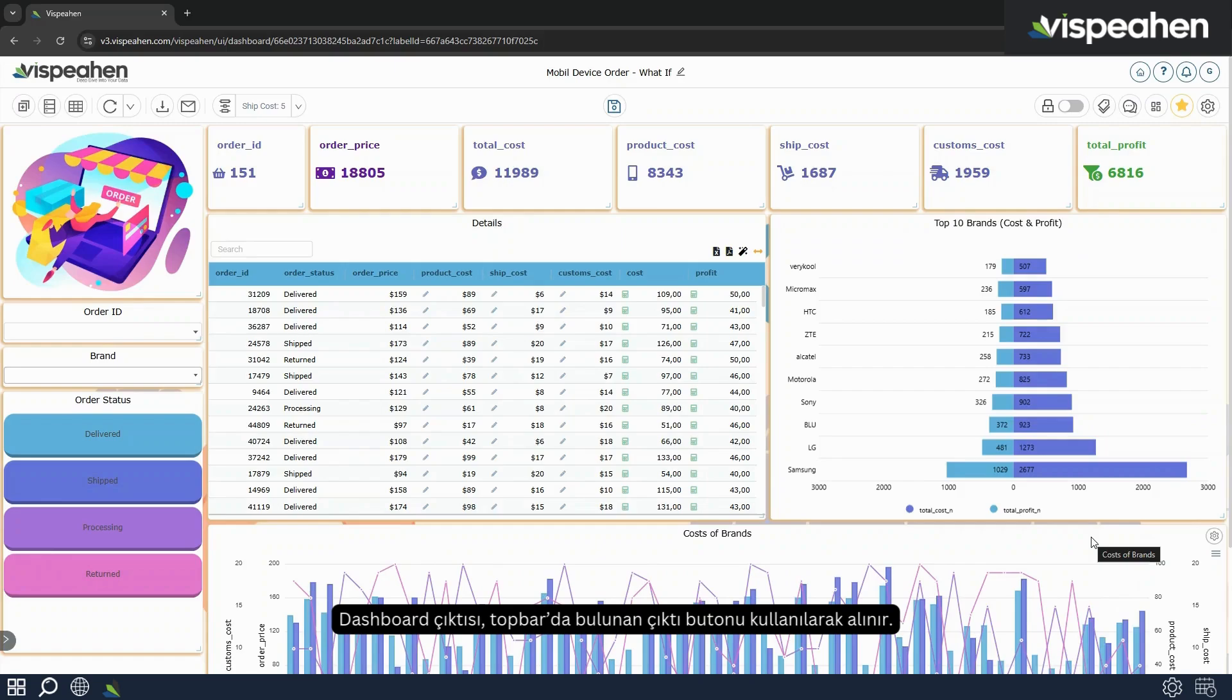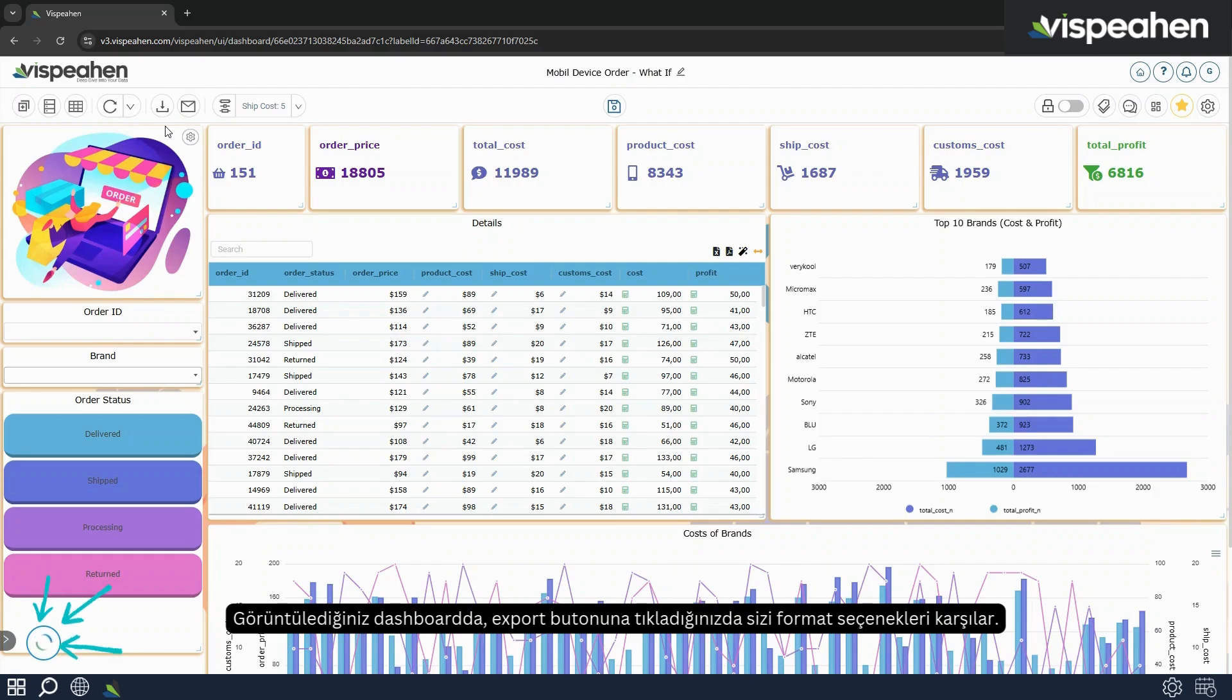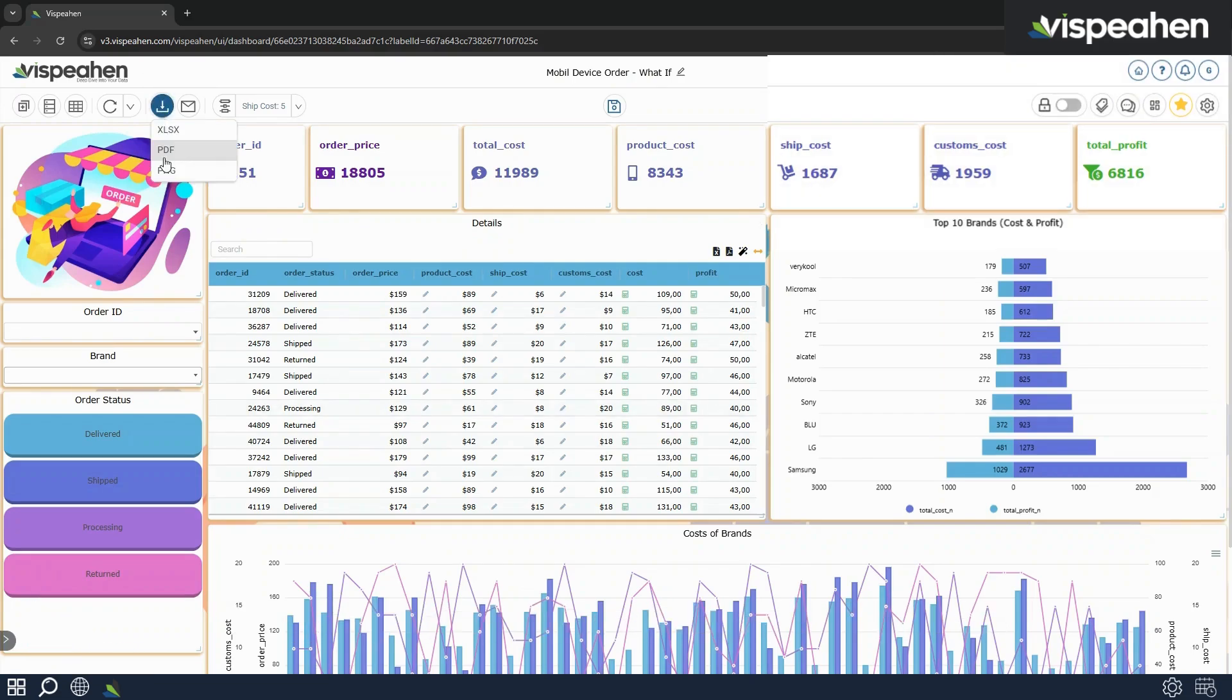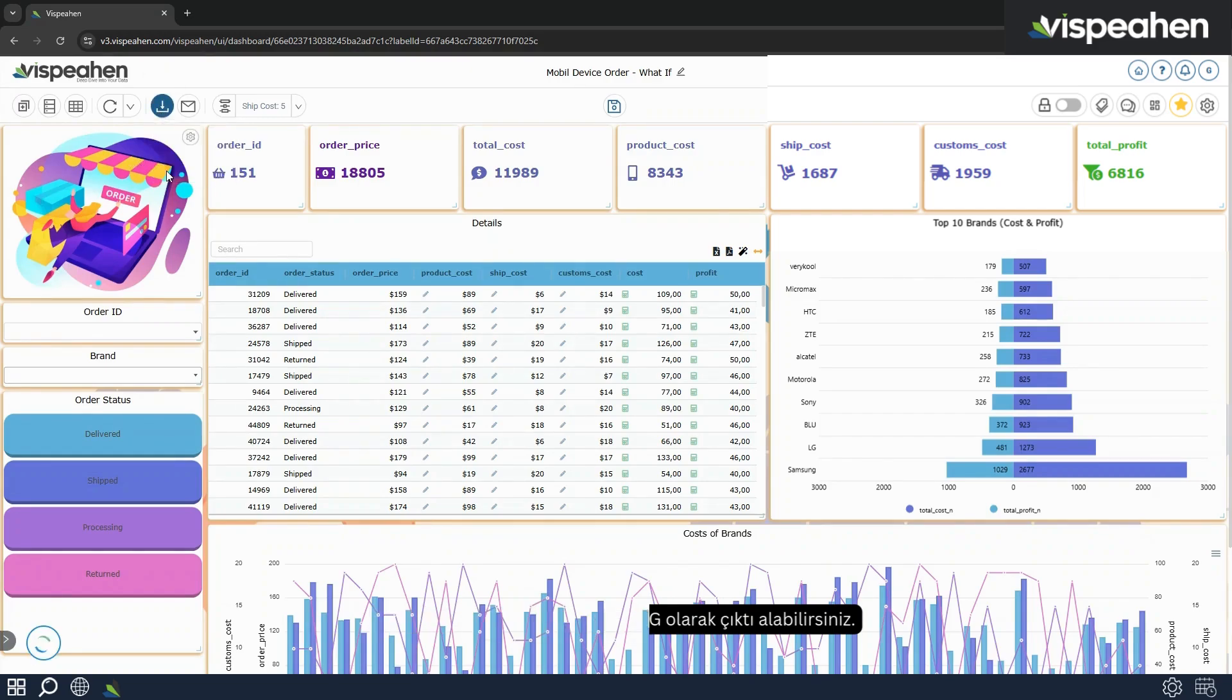Dashboard export is done by using the export button on the top bar. If you click on the export button while viewing the dashboard there will be format options. You can export the dashboard as Excel, PDF or PNG.